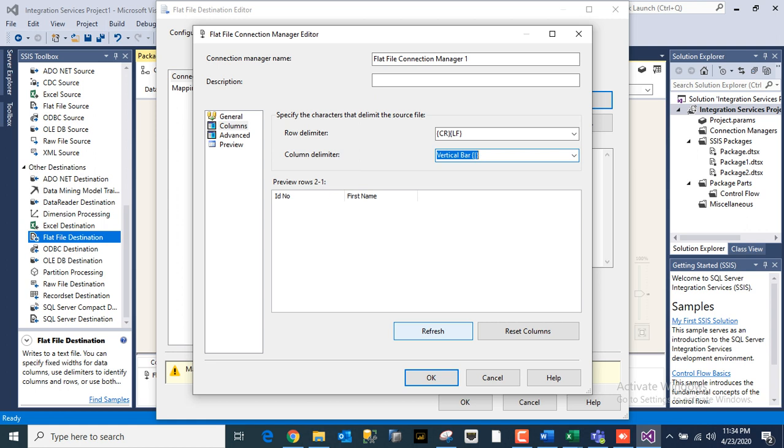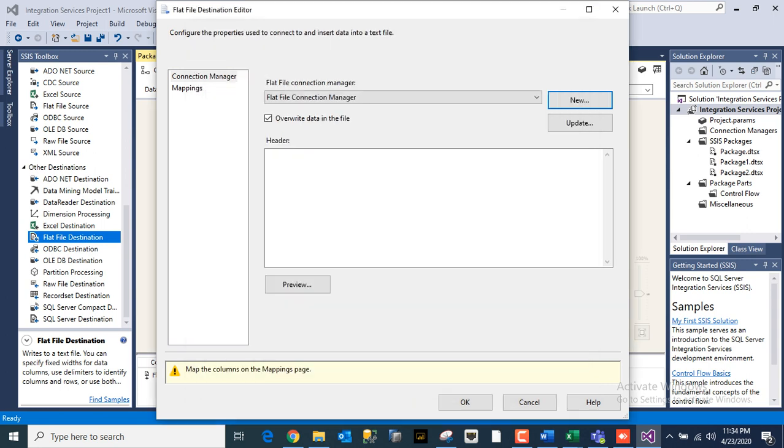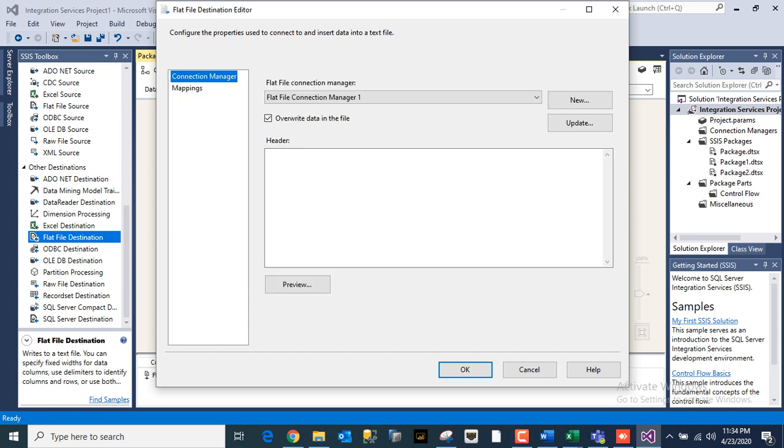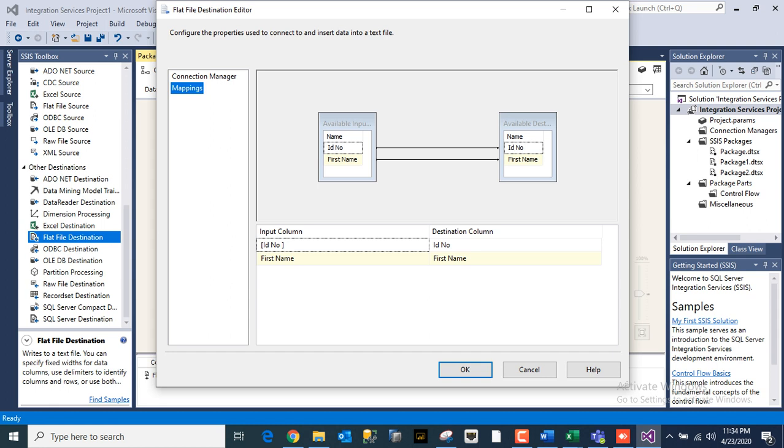I'll show you how this file looks like, because what we have seen before was a tab delimiter. Once it is done, Mappings - you have to look for mapping, whether all the mappings are done, unless or until your names are same in source and destination.